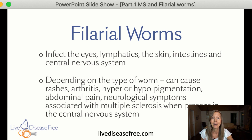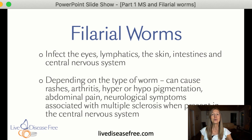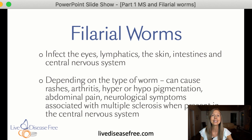They also like to live in our intestines and cause digestive issues, and they like to live in our blood vessels and also in the central nervous system. So depending on the type of worm and where it lives, we can suffer with many different types of symptoms.